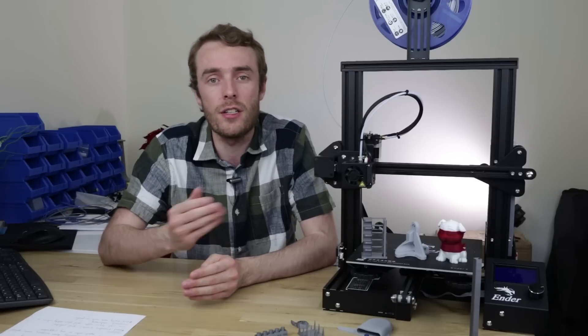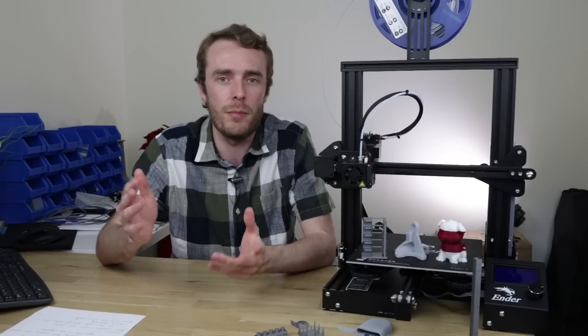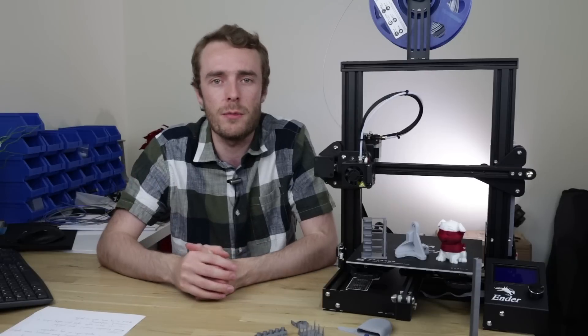Thank you very much for watching, don't forget to like and subscribe, follow me on Instagram and Twitter for behind the scenes and other random stuff like that and I will see you in the next one.